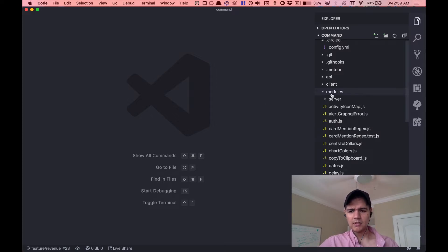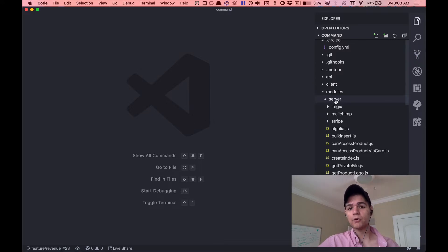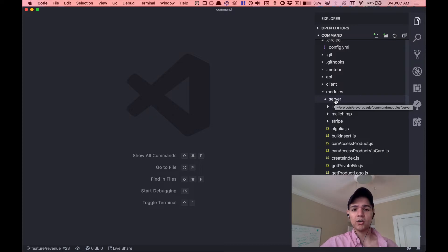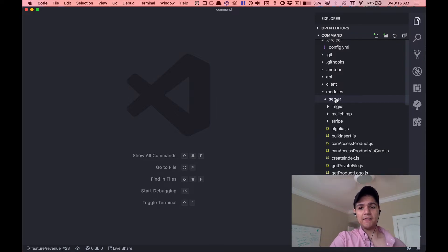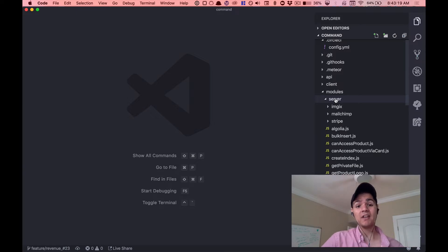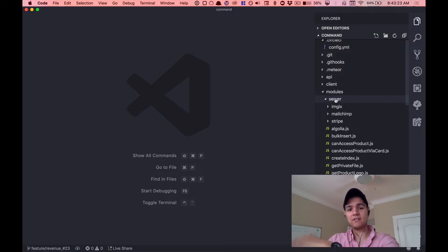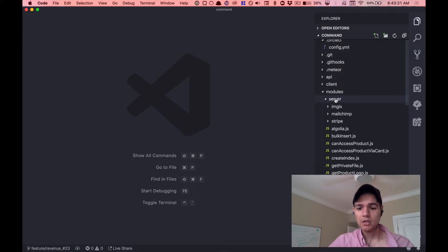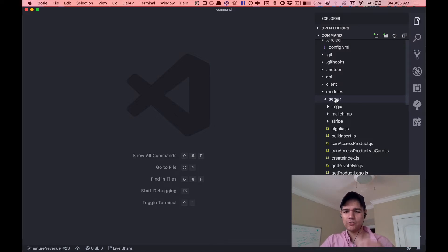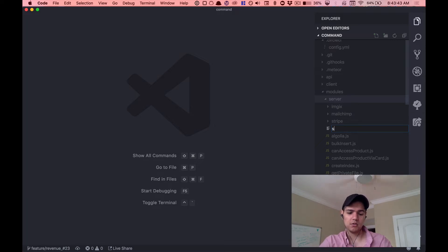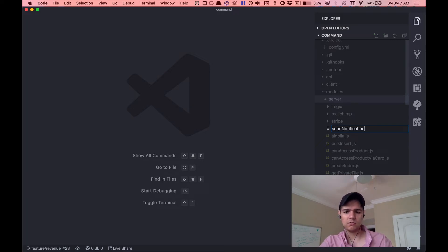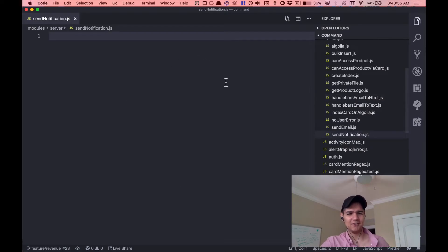What I want to do is go inside of modules/server. This is going to be a server-only module. A user is going to perform an action on the client — using our comment example, they're going to post a comment — that's going to call to the server to insert the comment in the database, and at that point we're going to fire off a notification. We want that code to be server-side only so we don't accidentally use it on the client. So what we're going to do is create a new file and call it send_notification — singular.